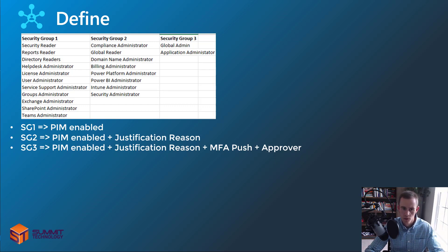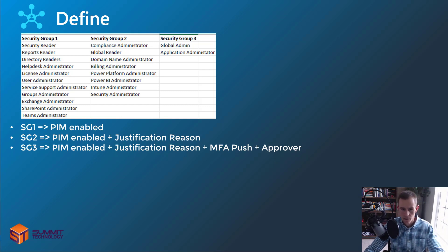It's again just reducing our attack surface. Security group two has another layer of security with a justification reason — basically documenting why you need access to that membership for that particular reason — with timestamps and the users who activated it for additional security.